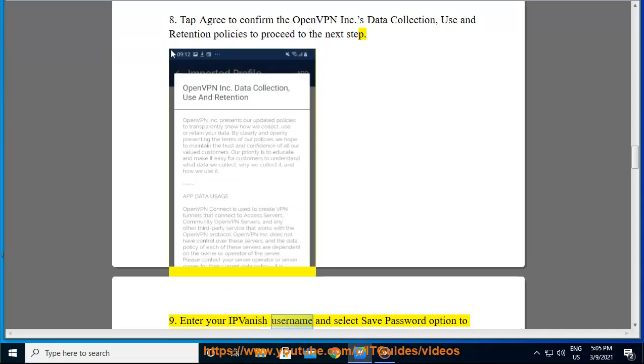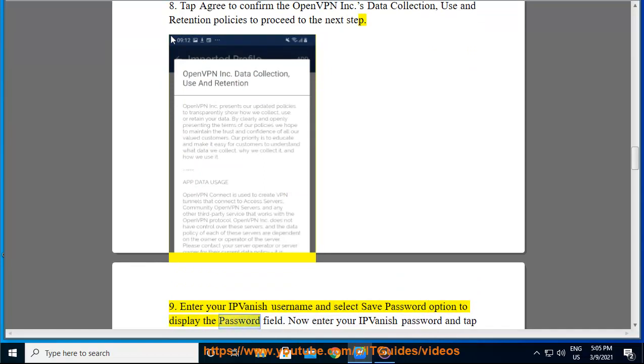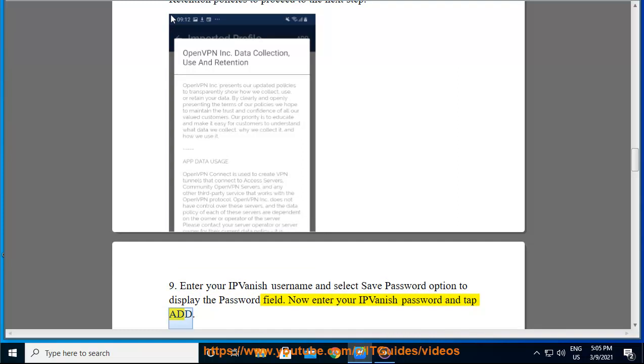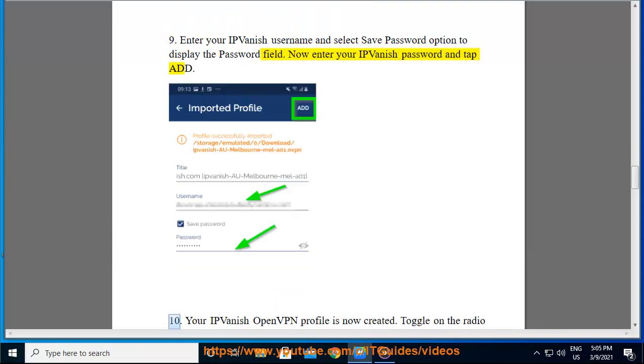Enter your IPvanish username and select save password option to display the password field. Now enter your IPvanish password and tap add.